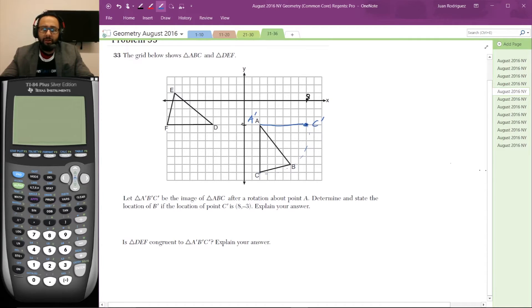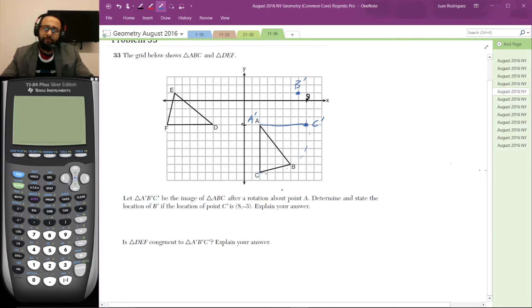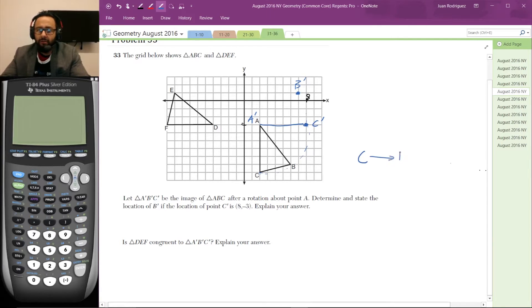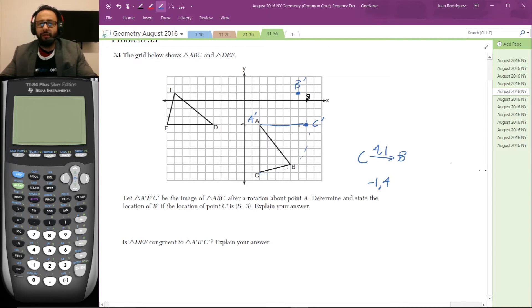To get from C to B, I know I go to the right four spaces and up one. If I rotate that 90 degrees counterclockwise, then I have to go up four spaces and to the left one. So that's going to be the location of B'. To get from C to B: four spaces to the right and one space up. The rotation by 90 degrees counterclockwise switches this movement — it switches the one and the four and negates the first number to negative one. So I go one space to the left and then four spaces up, and that gets me to B'.